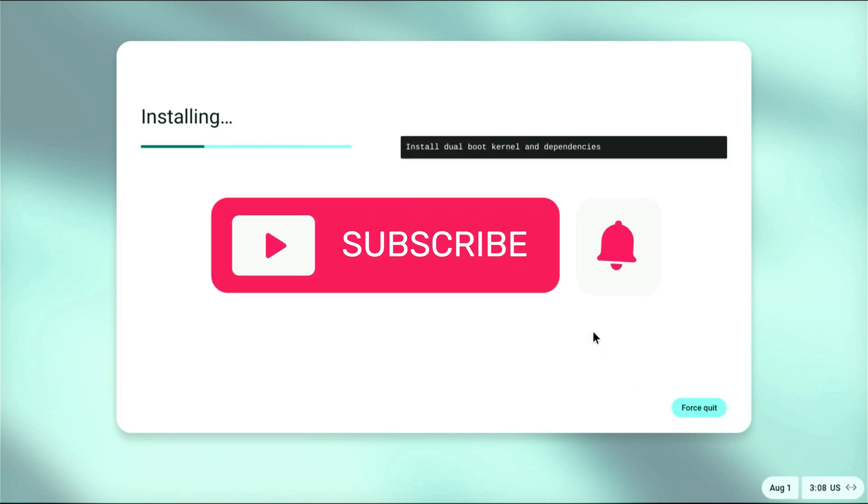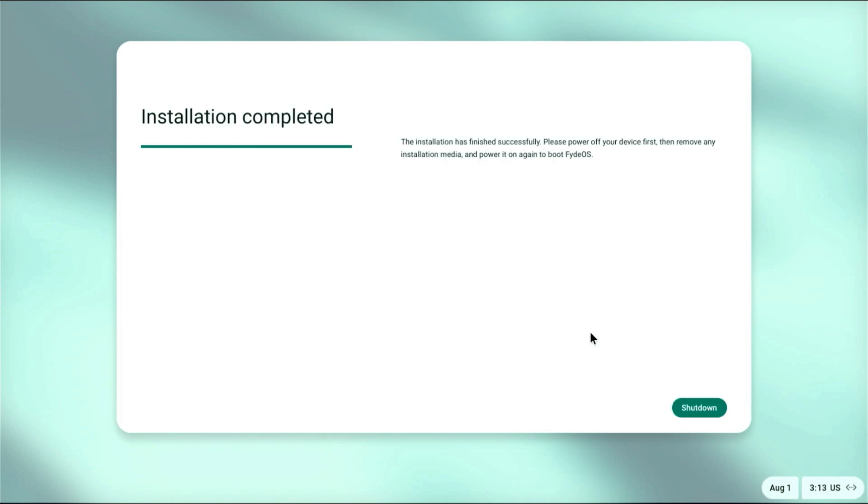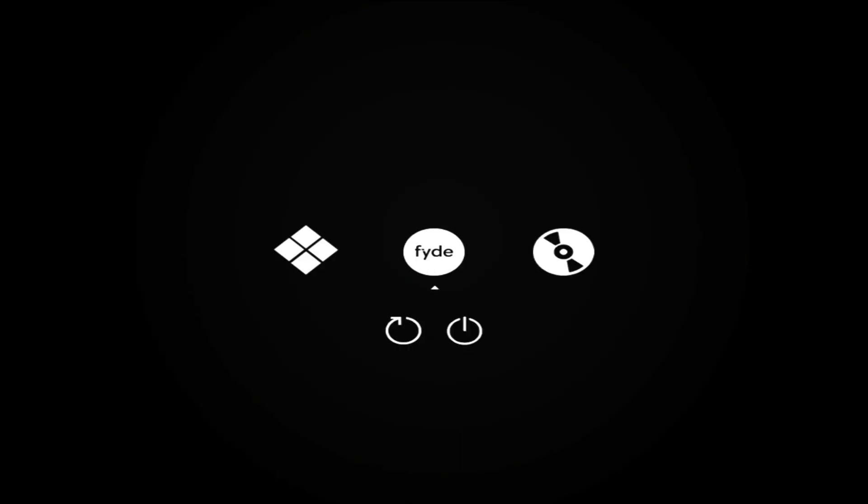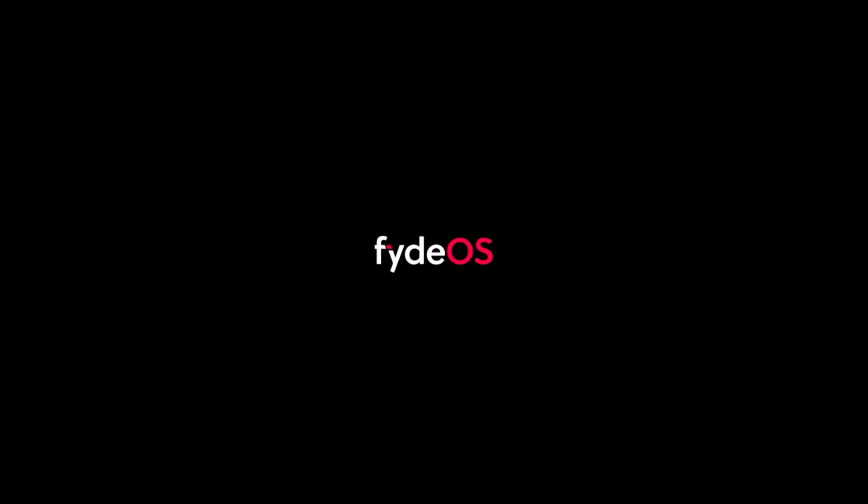If this helped so far and you're into tutorials like this one, consider subscribing. After a few minutes, once the installation is complete, click Shutdown. On the next boot, you'll see a boot manager screen with icons for Windows, FydeOS, and your USB drive. The FydeOS logo means exactly what it says. Choose that to boot FydeOS.